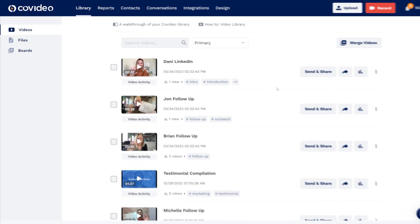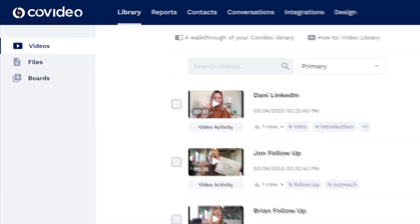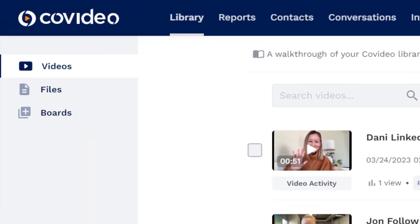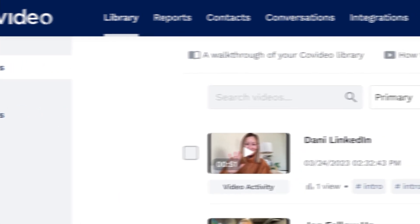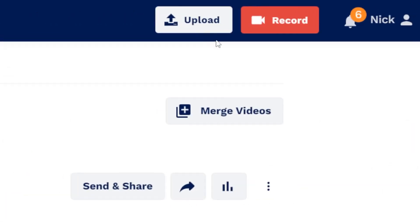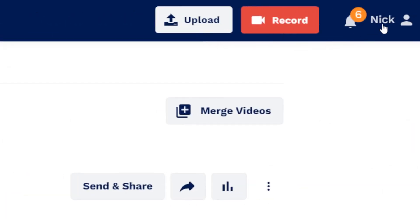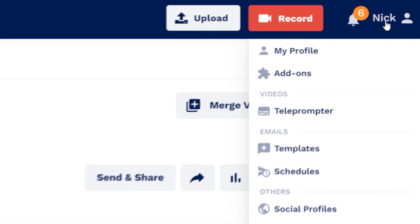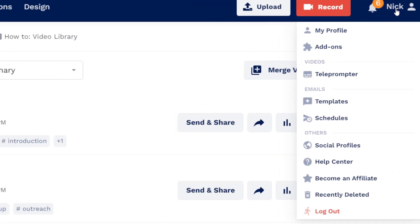Additional navigation in the video library includes a sidebar, which has access to your files and boards. And the top bar, which has further navigation to get around your account, as well as an upload button and record button. Clicking on your account name opens a dropdown with more options for account navigation.